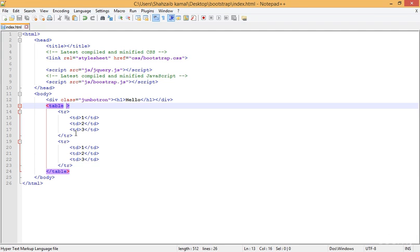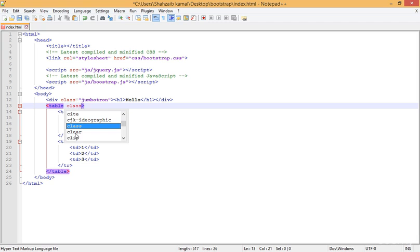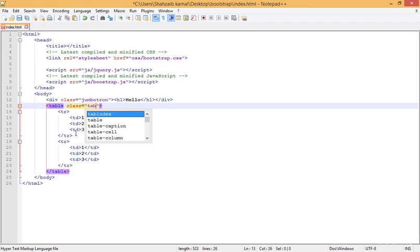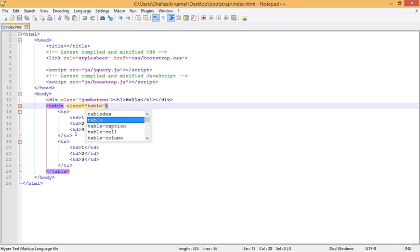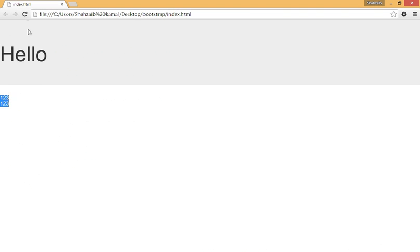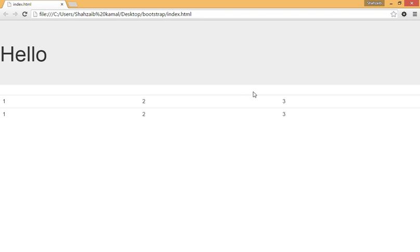And here I'm just going to the table tag and just putting a class here and typing 'table'. I'm not doing any other thing, just placing the class of table here in the table tag and refreshing that. Now you can see that it has a beautiful line and big space with numbers. Actually these numbers are the values, but a well-maintained table.